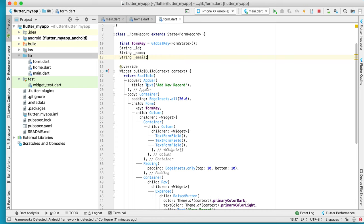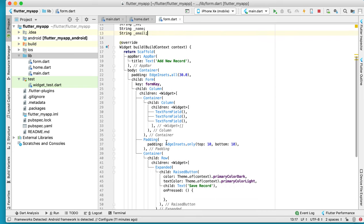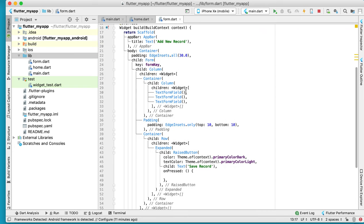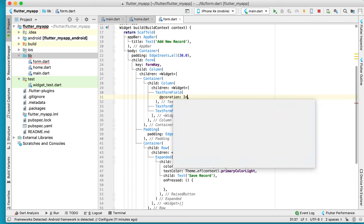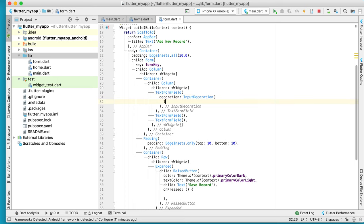This is id, name, and email. For the text field, the first one has an input decoration — we have an InputDecoration — and inside this we have a label text: 'Student ID', like this. This is inside the column.